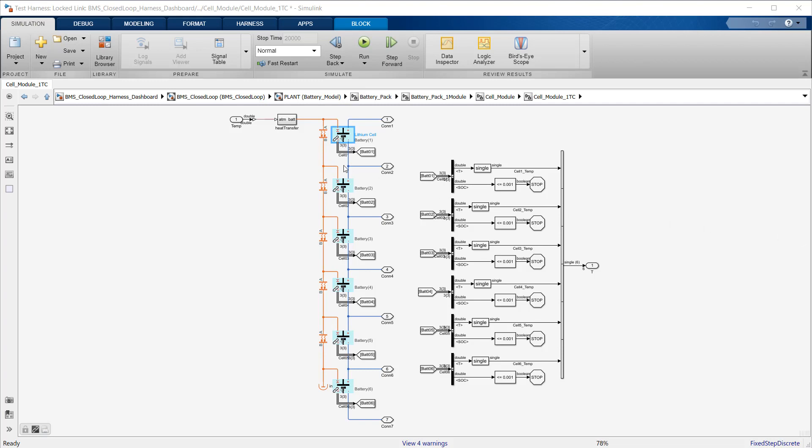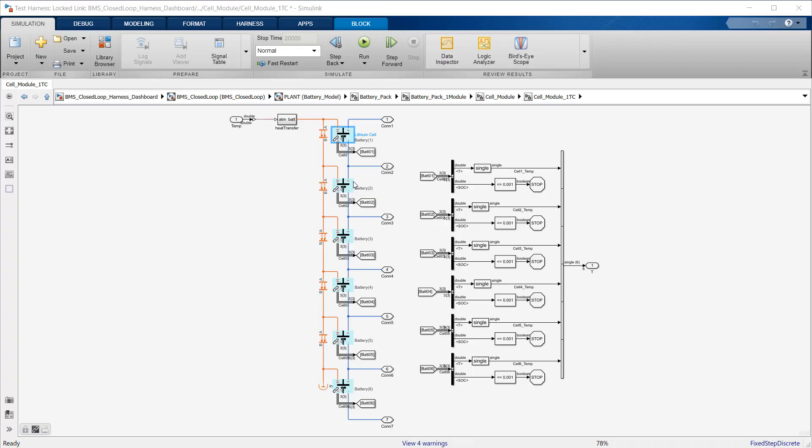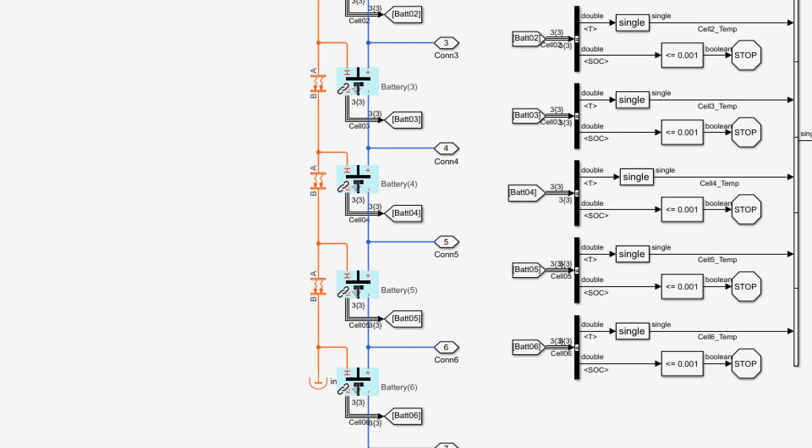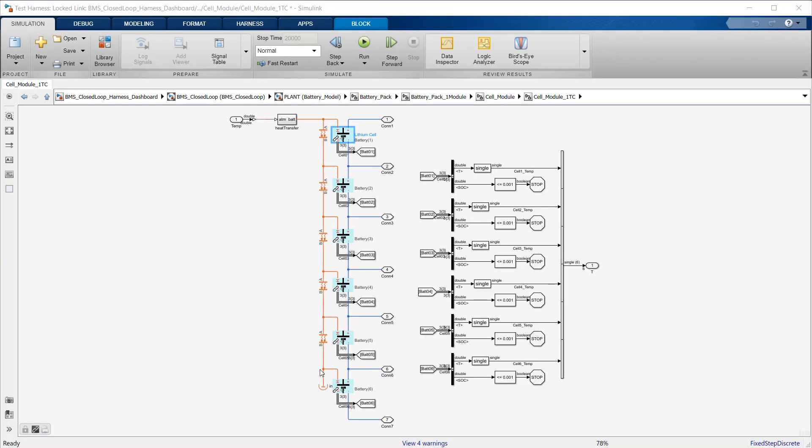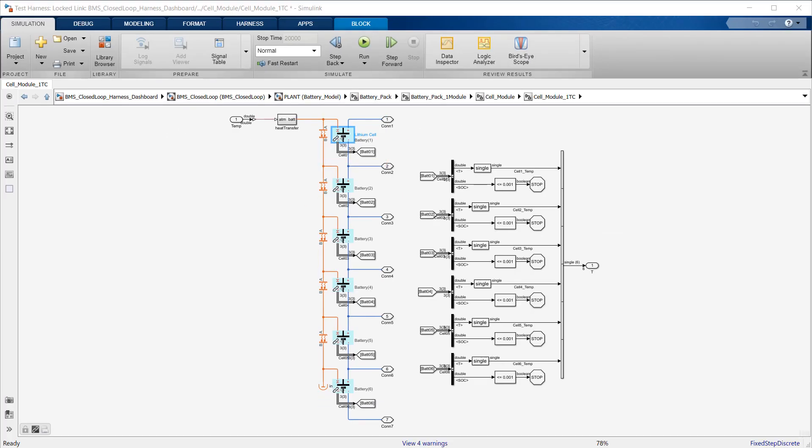This battery pack is modeled in Simscape, where the component color tells us its physical domain. For example, blue indicates electrical and orange indicates thermal. We can see that the six cells are connected in series and can exchange heat with one another. The thermal layout is asymmetrical, with cell number six at the bottom insulated on one side, so no heat can dissipate in that direction, and cell number one at the top exposed to the outside atmosphere and therefore getting rid of the heat by convection. This asymmetry will be responsible for a significant temperature difference among the six cells.